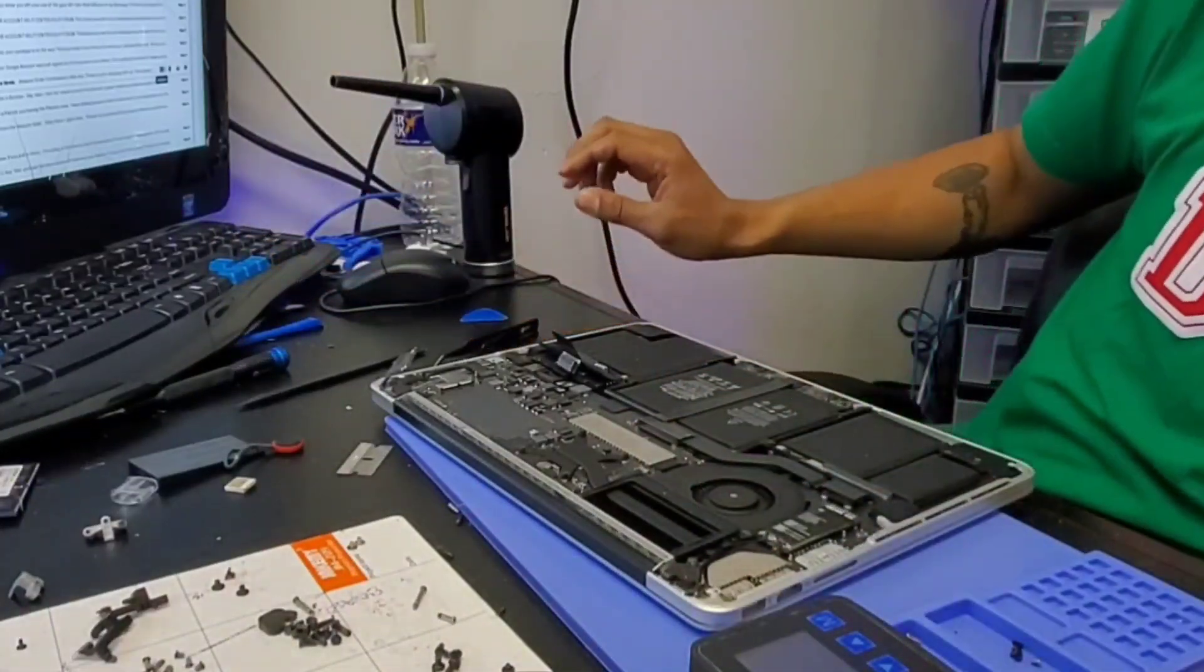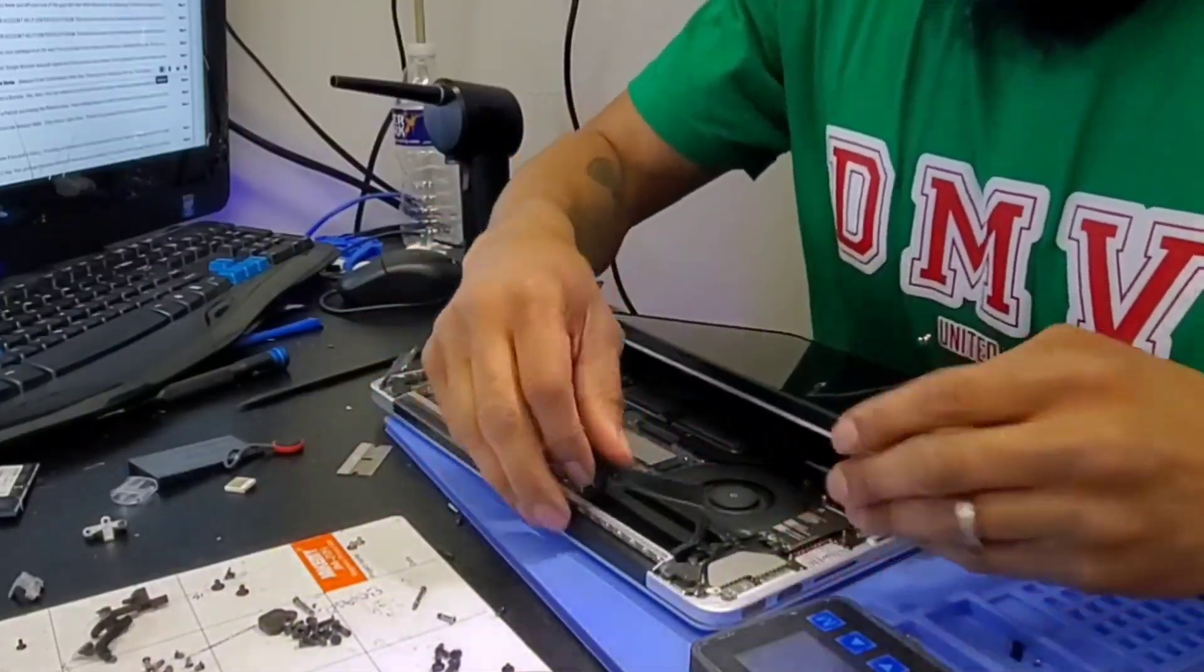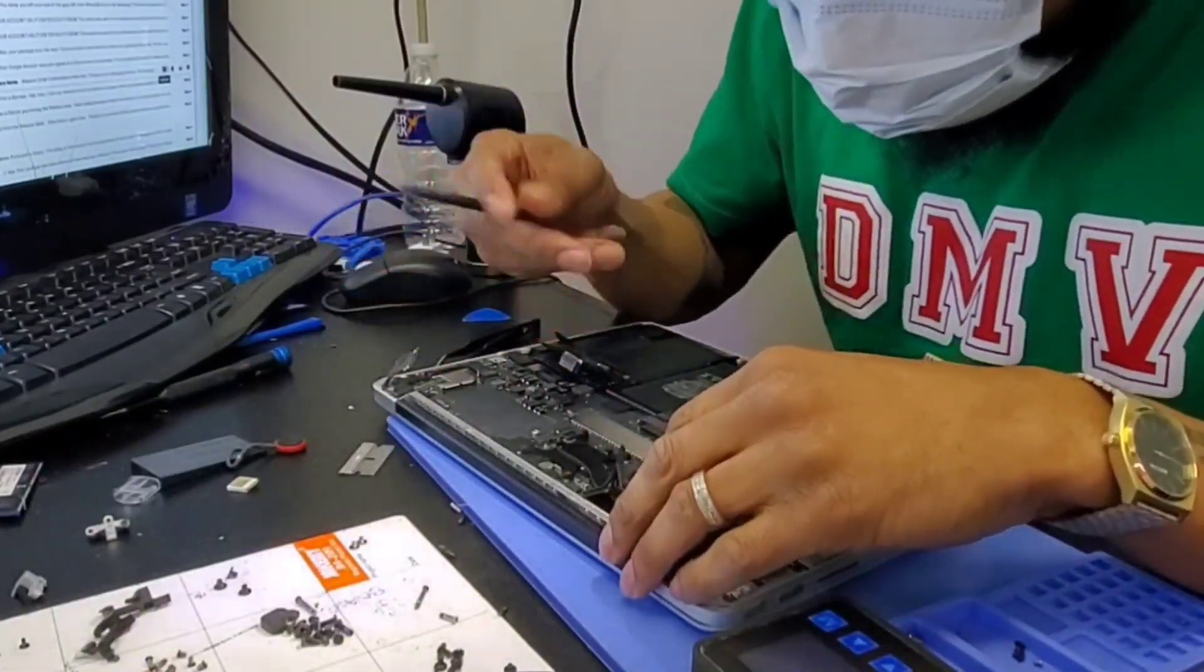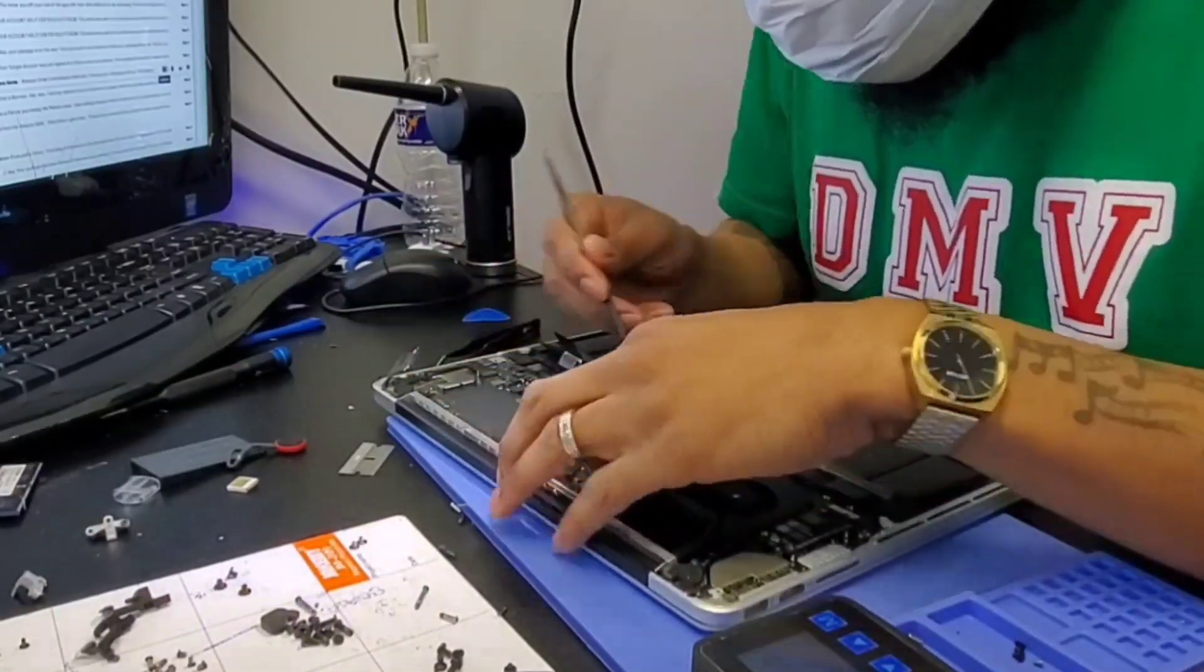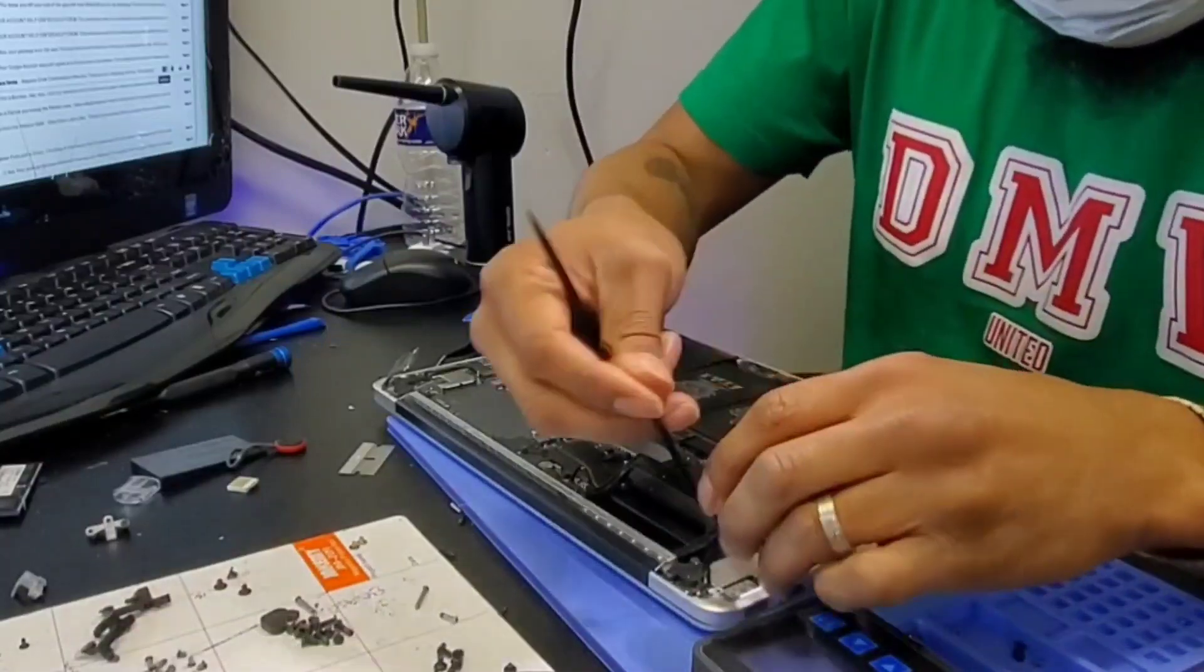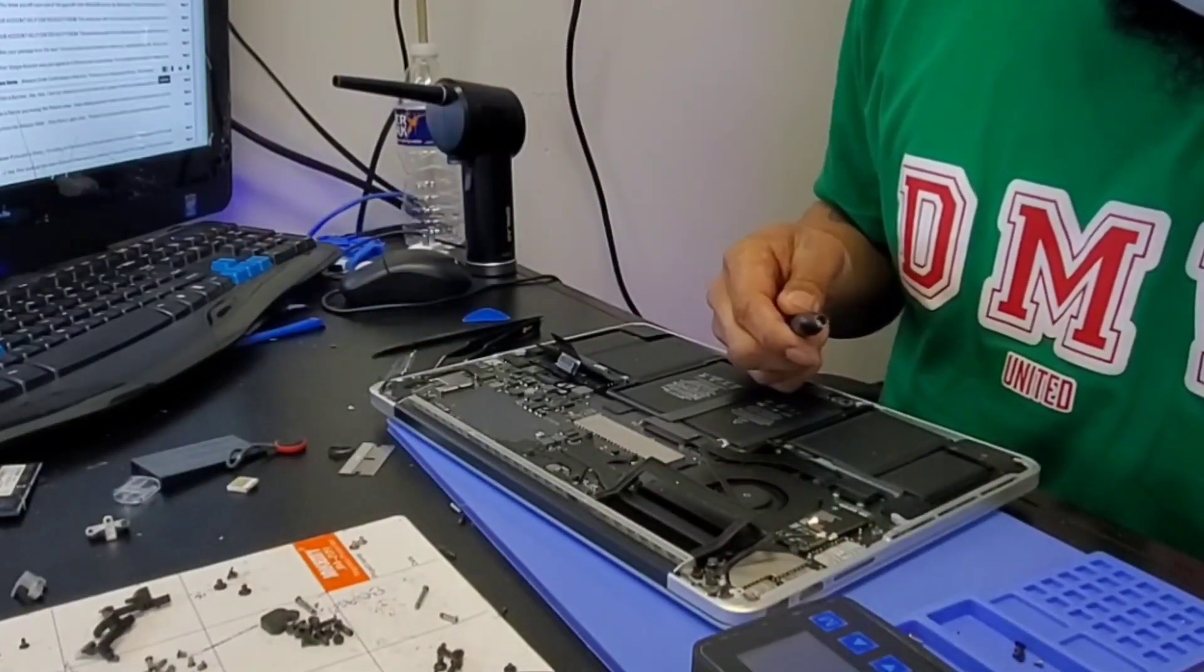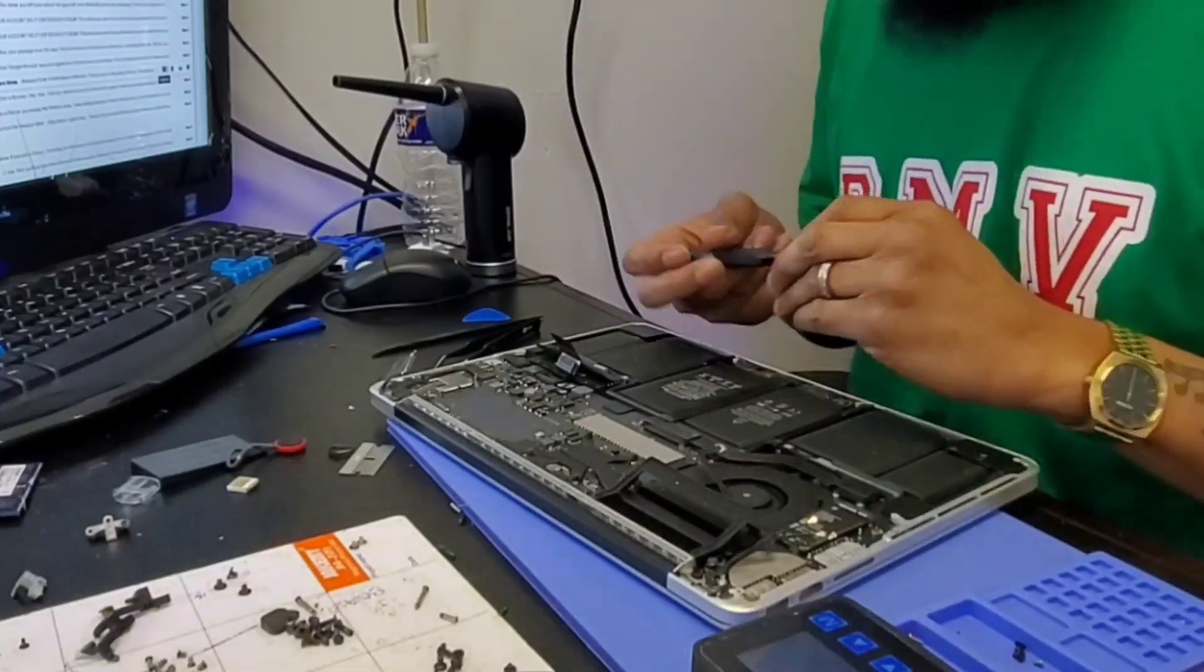First thing you've got to do is remove that battery. Now I'm just seeing what cables I'm going to have to disconnect by looking at the new screen. Most of the time you've got to disconnect the camera cable and the screen cable. Sometimes you have to do the wireless LAN cables as well, but on this model it's just the camera and the screen.